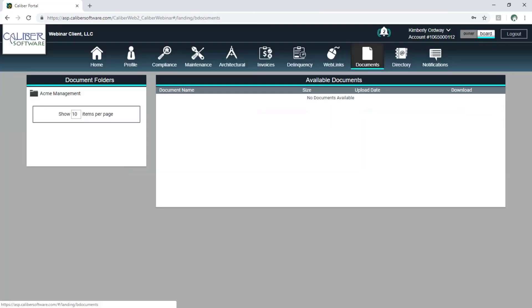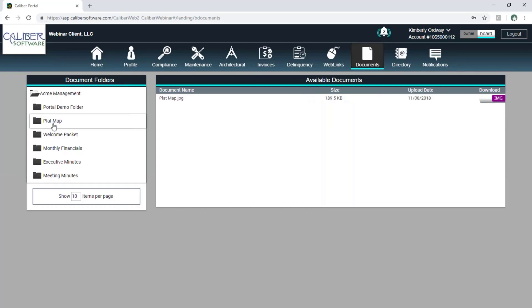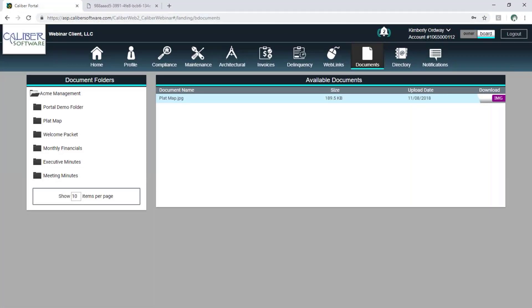The documents area will show you the folder structure as well, and each folder has its own security. Here we have the plat map folder — this is only available to board members in this setup. You can create as many folders as you'd like and set each security setting as needed. I've loaded up a plat map so you can see — I'm going to look at the image, and here it is. It just opens up a new tab and shows you that JPEG. It's not interactive, but it is an easy way to see the map of the community.